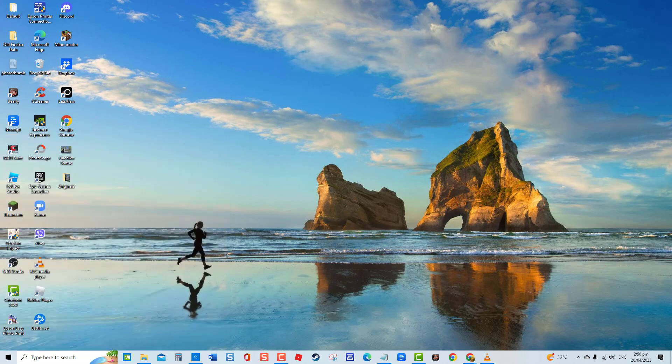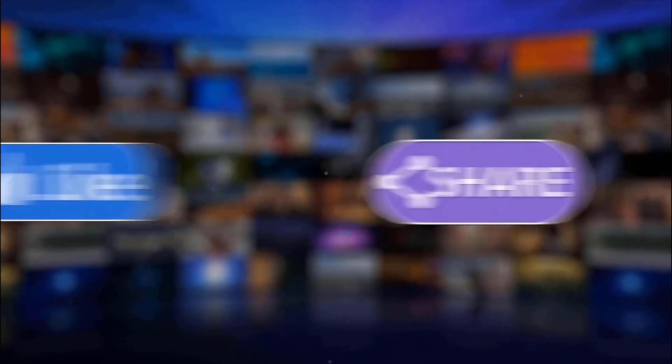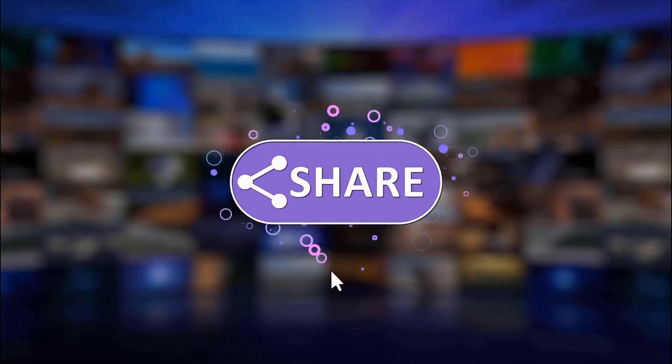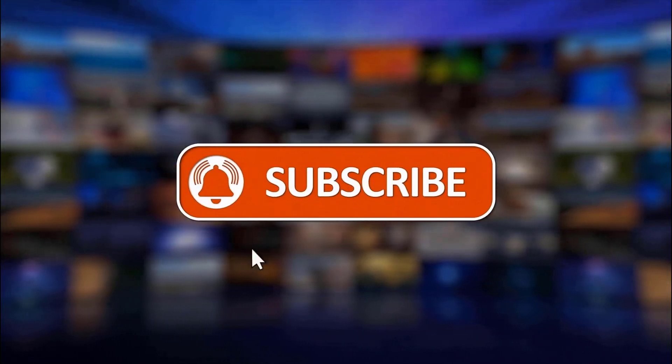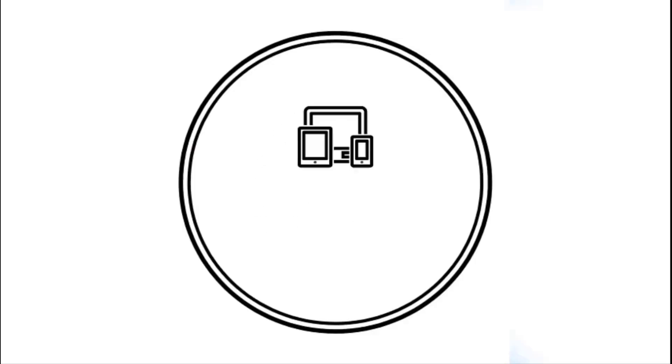And that's it. I hope this guide has been helpful. Please support us by clicking like, share, subscribe, and hit the notification bell for more troubleshooting videos.